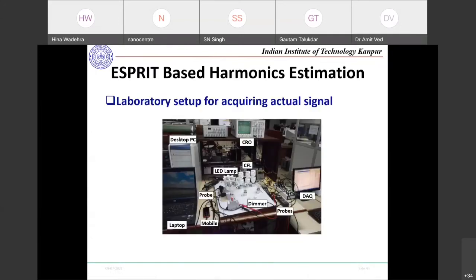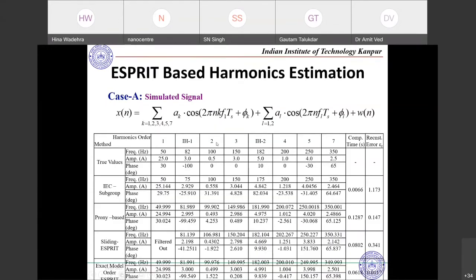The synthetic signal validation is necessary but critics argue that real measurement signals — where the true components are unknown — should be tested. In the synthetic signal, we knew the components: 50, 100, 150, 200, 250, and 350 Hz (harmonics), plus 182 Hz (an interharmonic, since it is not an integer multiple of 50 Hz). Interharmonics are defined as any frequency component that is not an integer multiple of the fundamental frequency.